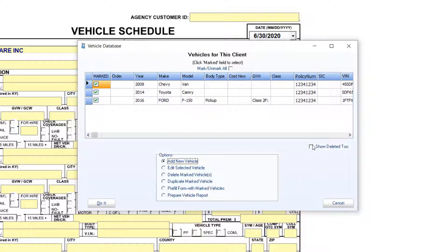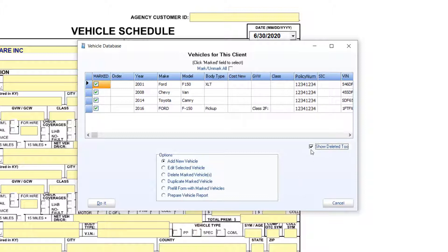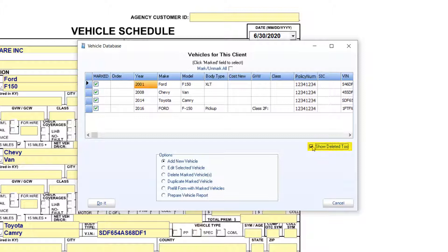If there is a chance that the new vehicle had been listed in the past, you may first wish to review the deleted items by clicking the Show Deleted To box. You can reorganize the data by clicking the column headers to make the entry easier to locate.